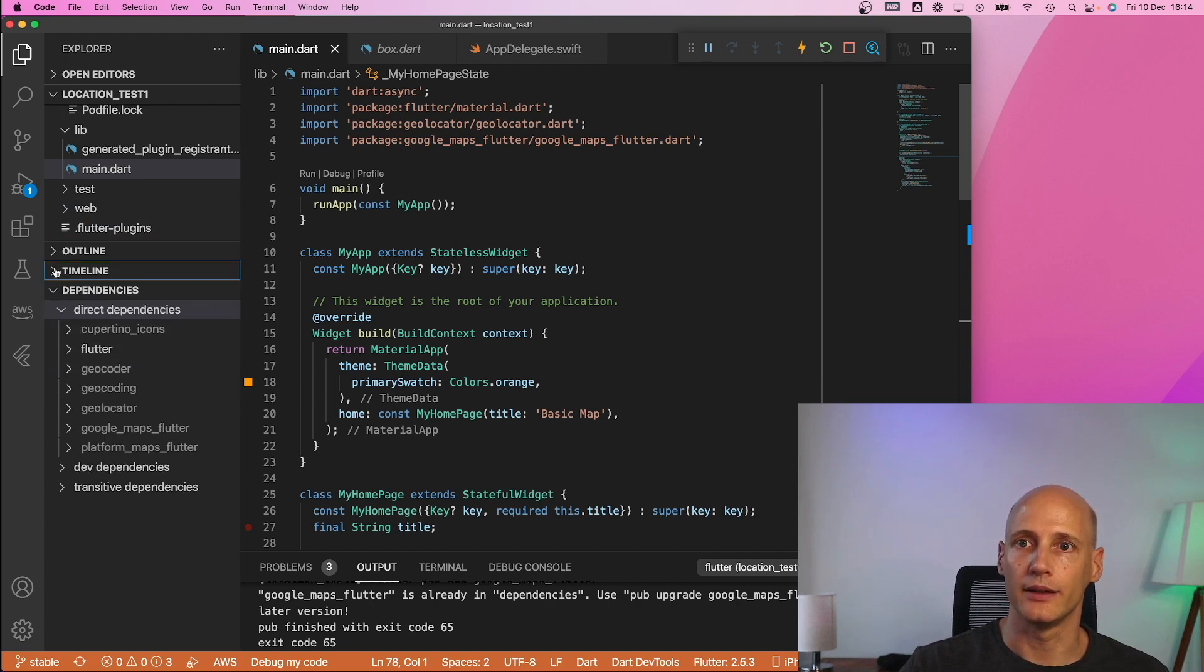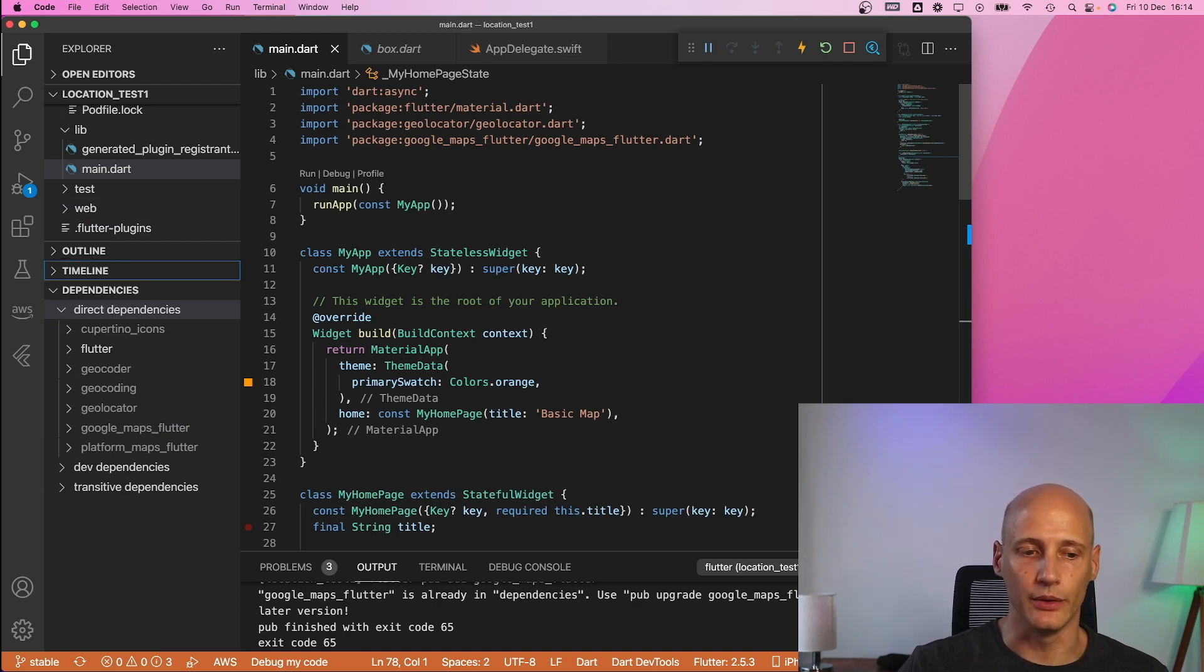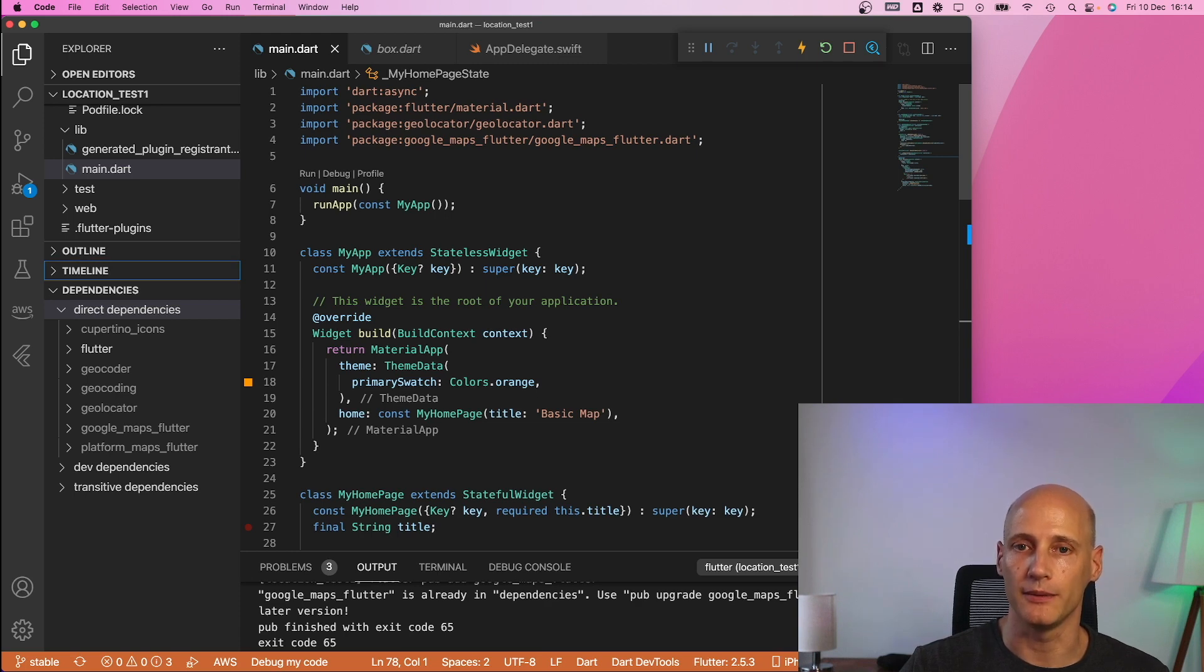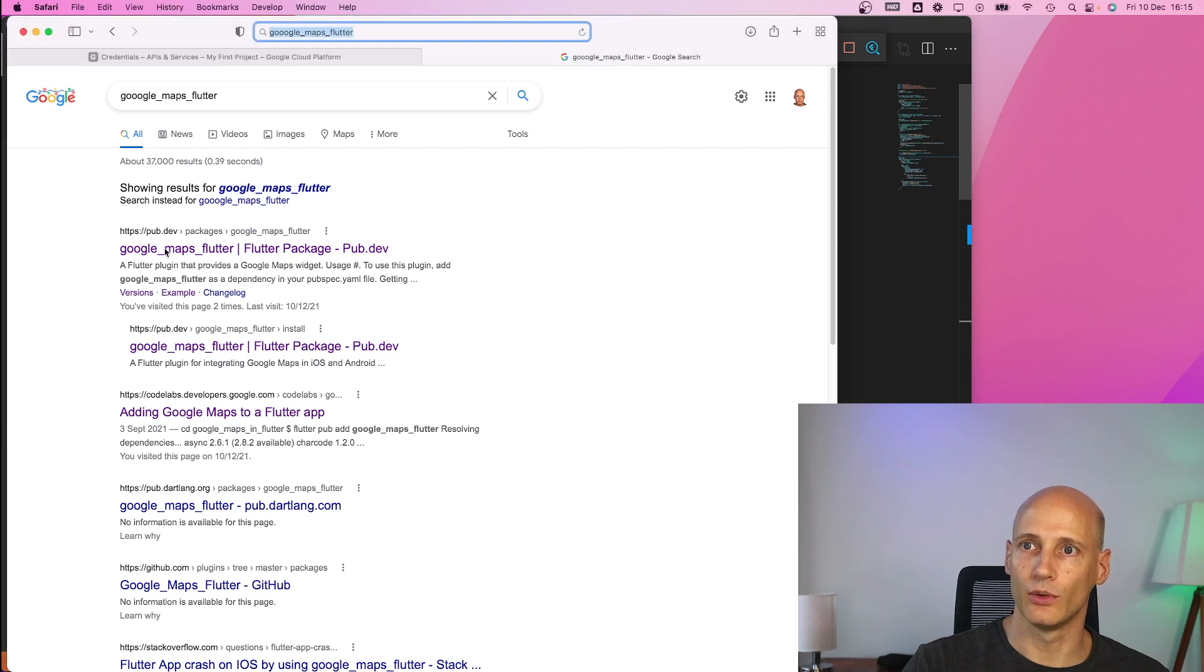and then I need to do additional configuration myself. So the best way to do that is to look it up in the pub.dev description of the plugin. Let's go there. So under pub.dev google maps flutter